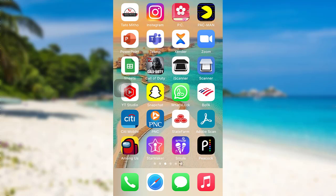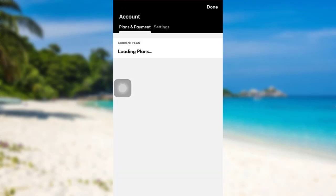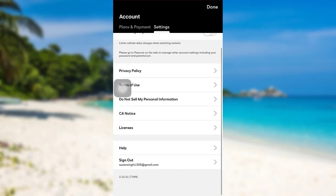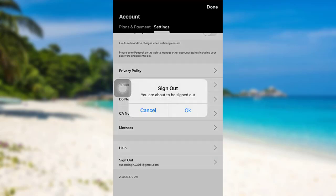First of all, open the Peacock app. After that, at the top right corner you'll be able to see an option — Account — tap on it. After that, go to Settings. Now scroll all the way down and then tap on the Sign Out option that can be seen at the end of the screen.